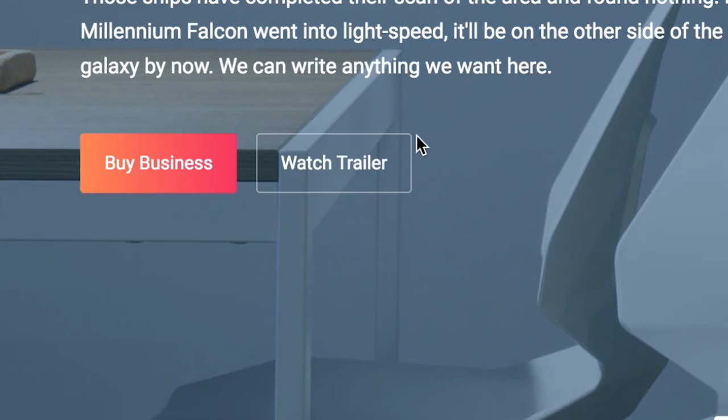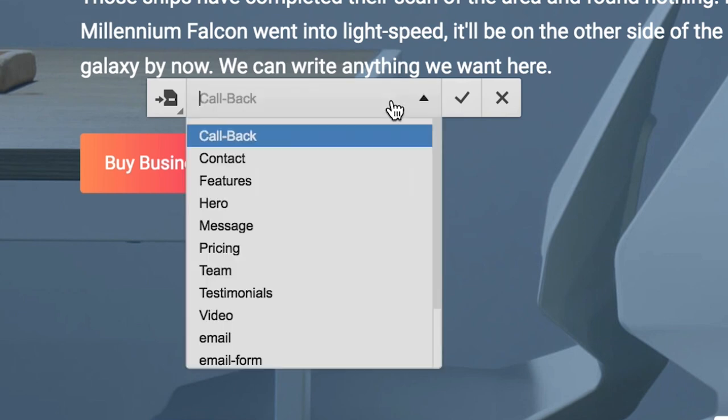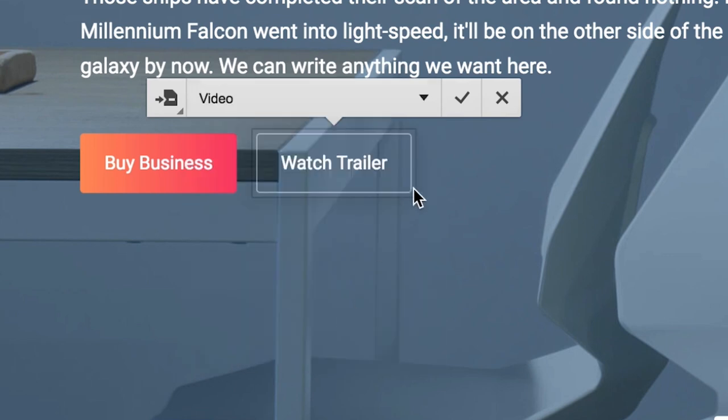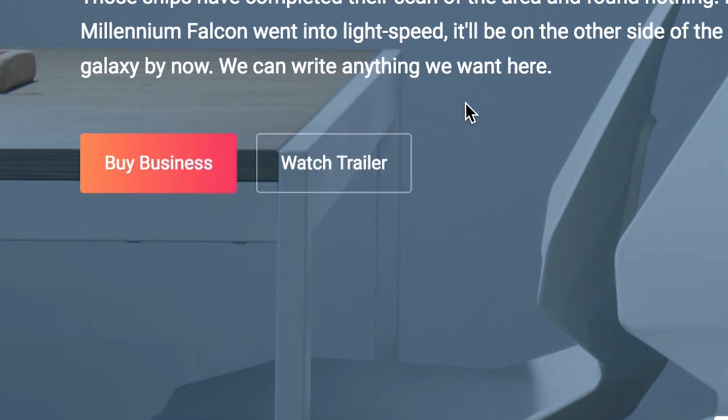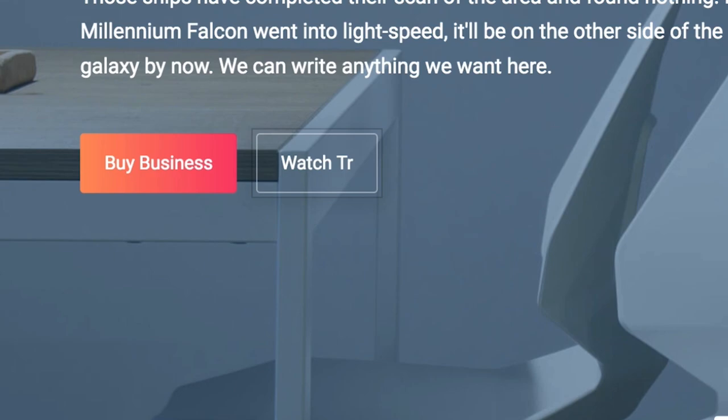Same thing with buttons. Here's a button. We can change the link settings, where the link goes, and we can change the text itself. We can write anything we want here.